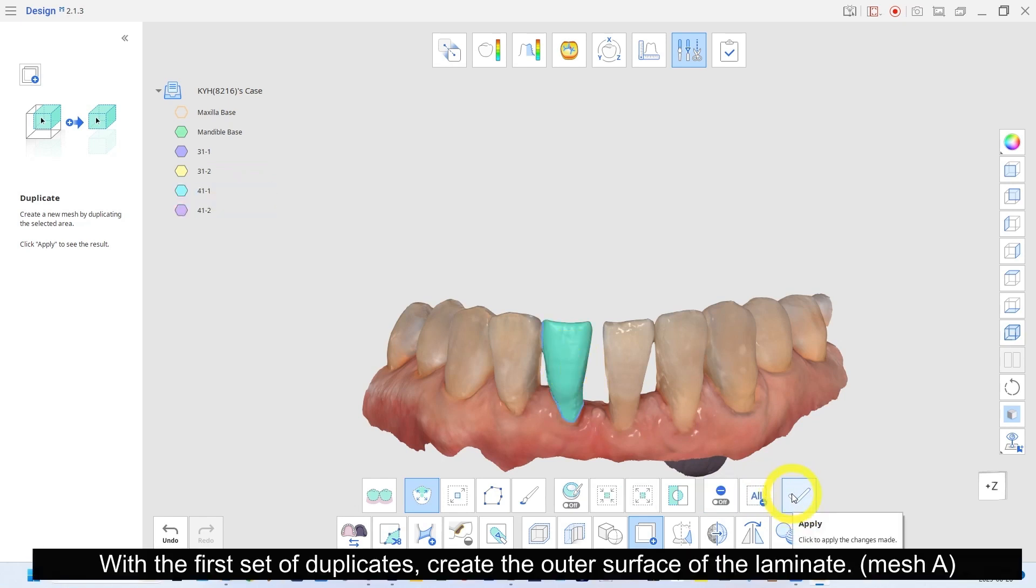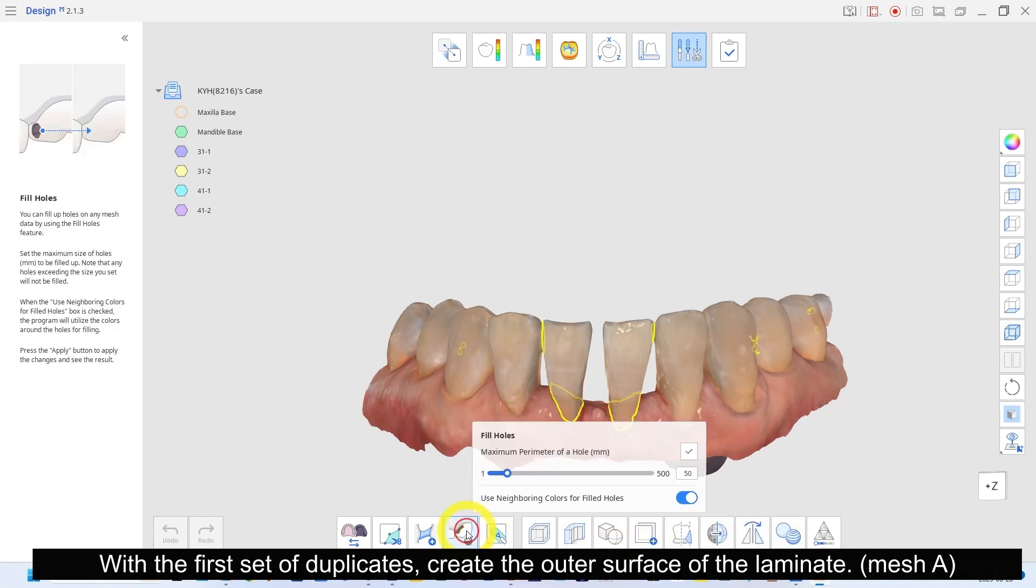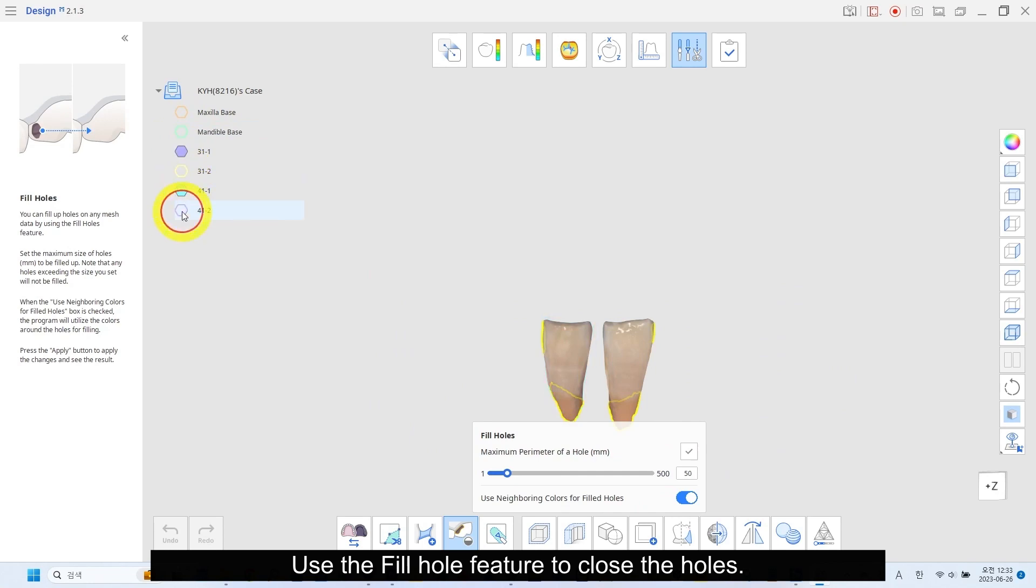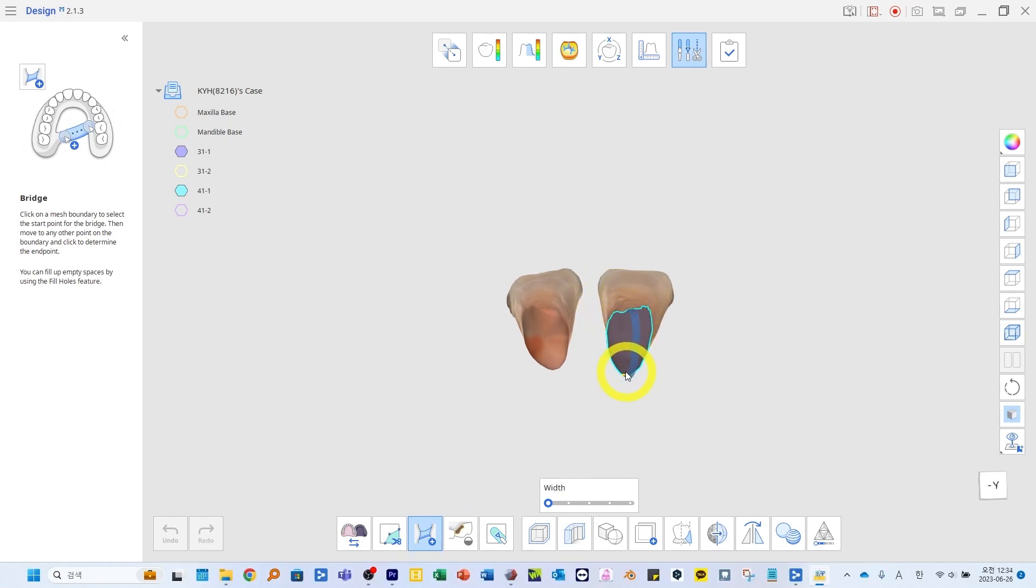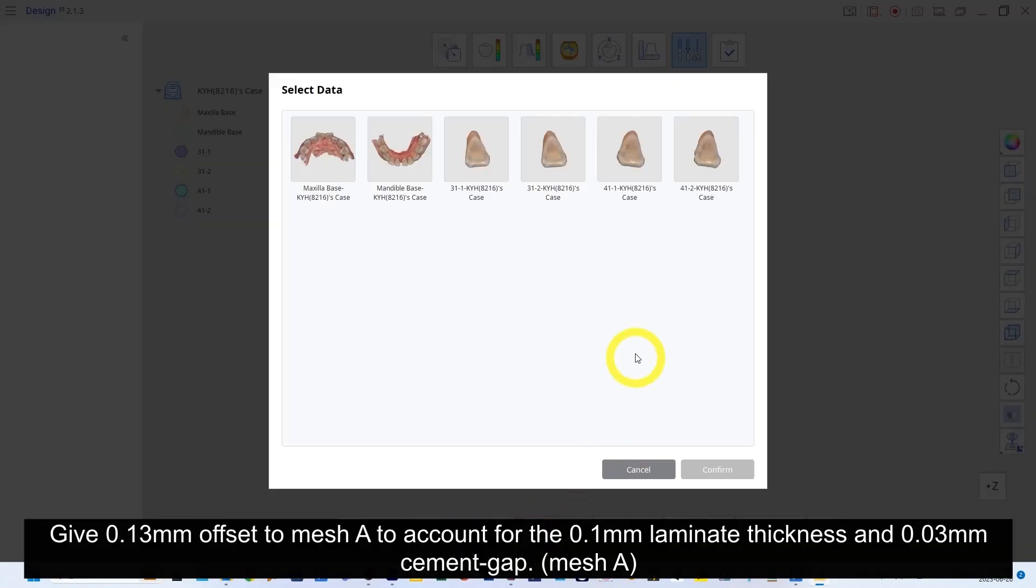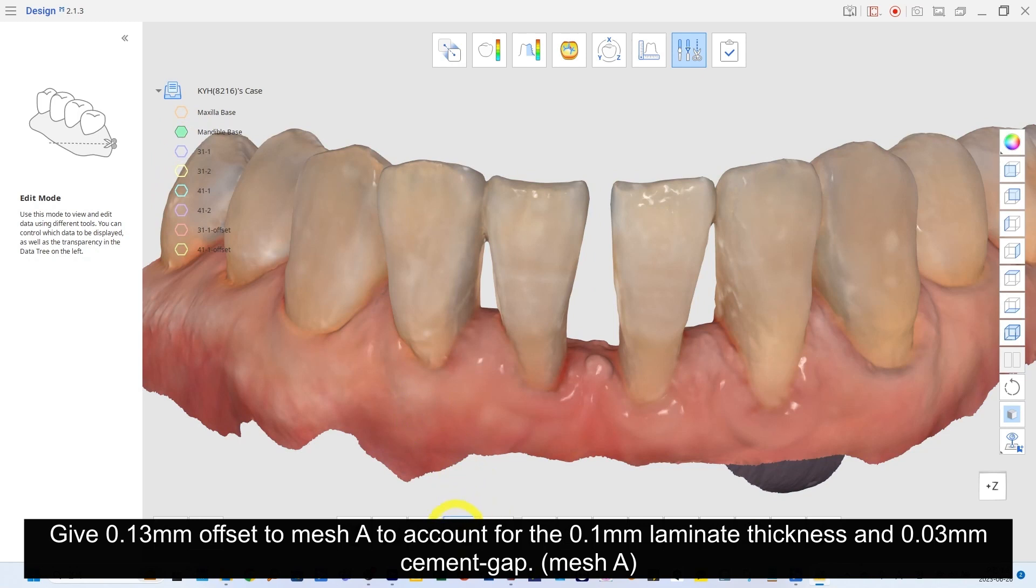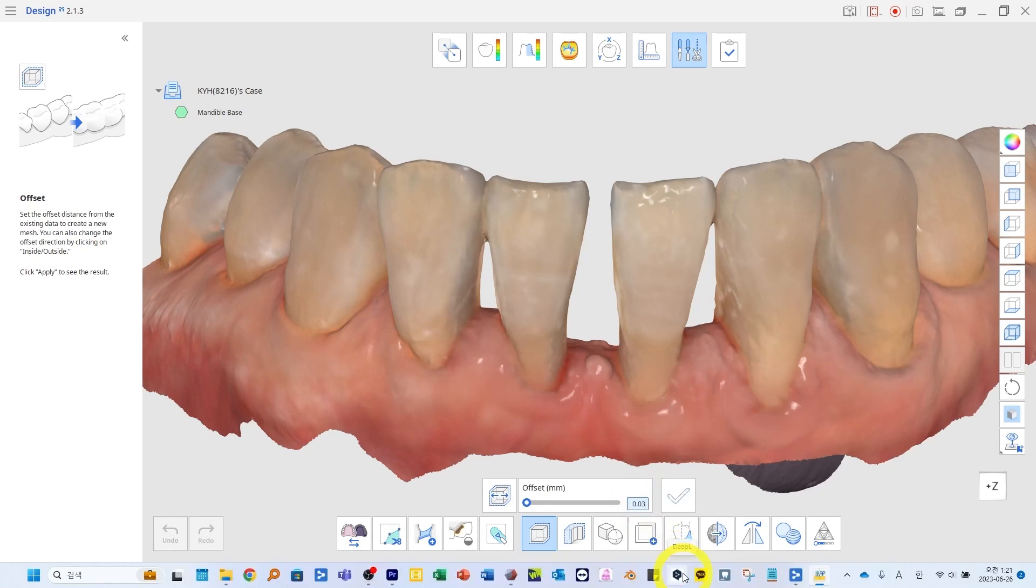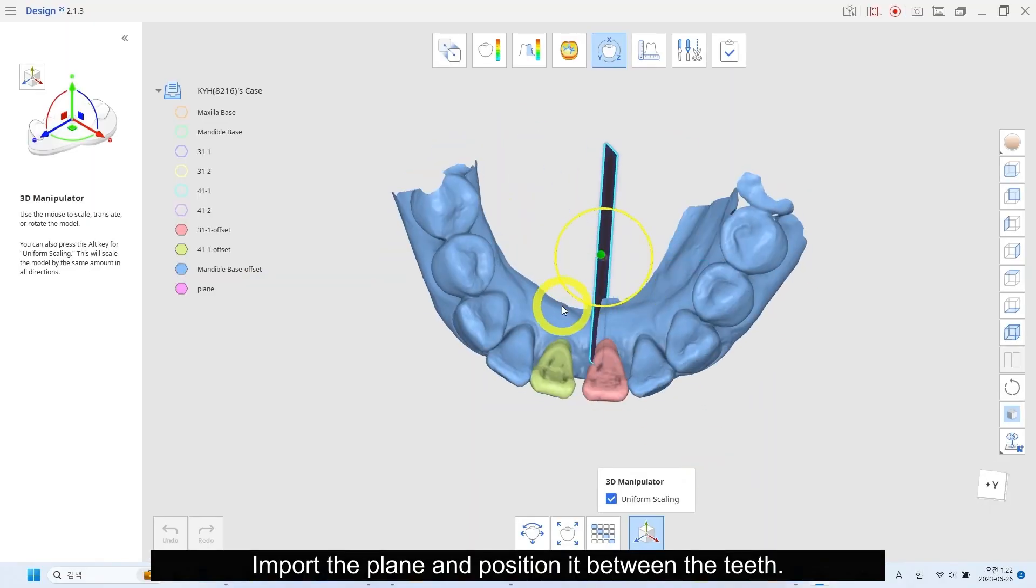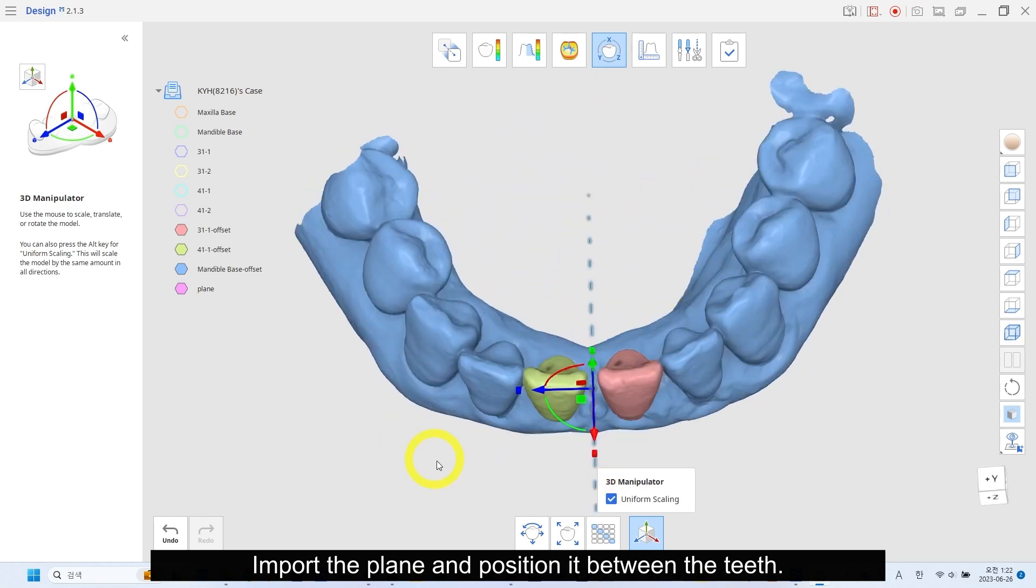Select the Duplicate feature. Make two duplicates of tooth number 31 and 41. With the first set of duplicates, create the outer surface of the laminate. Use the Fill Holes feature to close the holes. Use Mesh Bridge feature to fill the unfilled area. Give 0.13mm offset to mesh A to account for the 0.1mm laminate thickness and 0.03mm cement gap. Give the model an offset of 0.03mm for the cement gap.